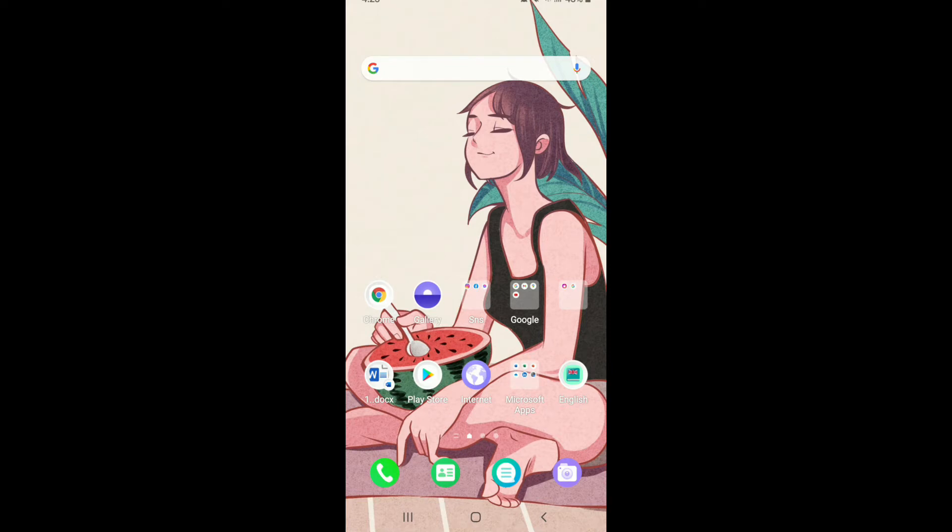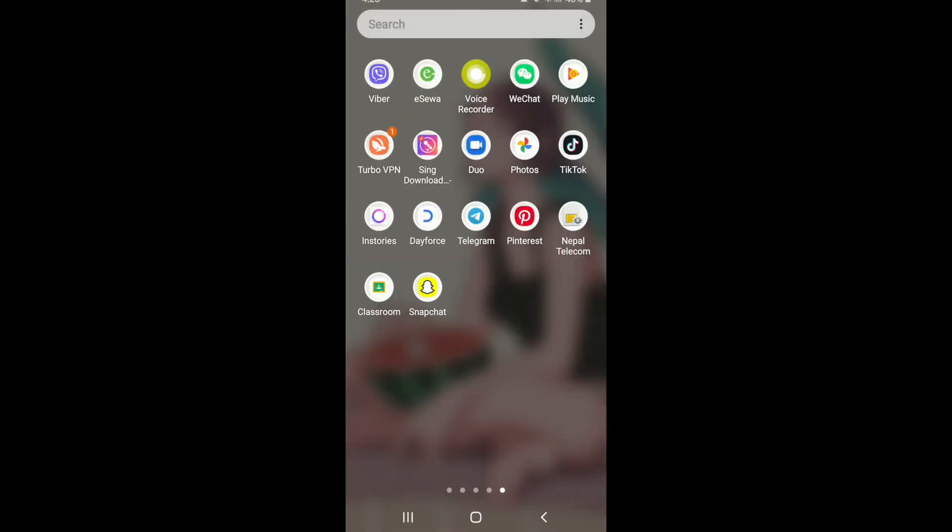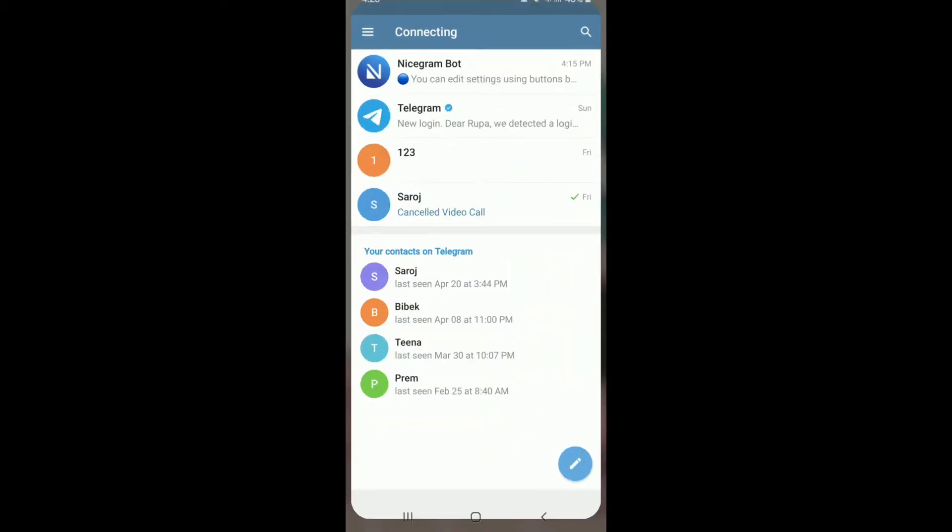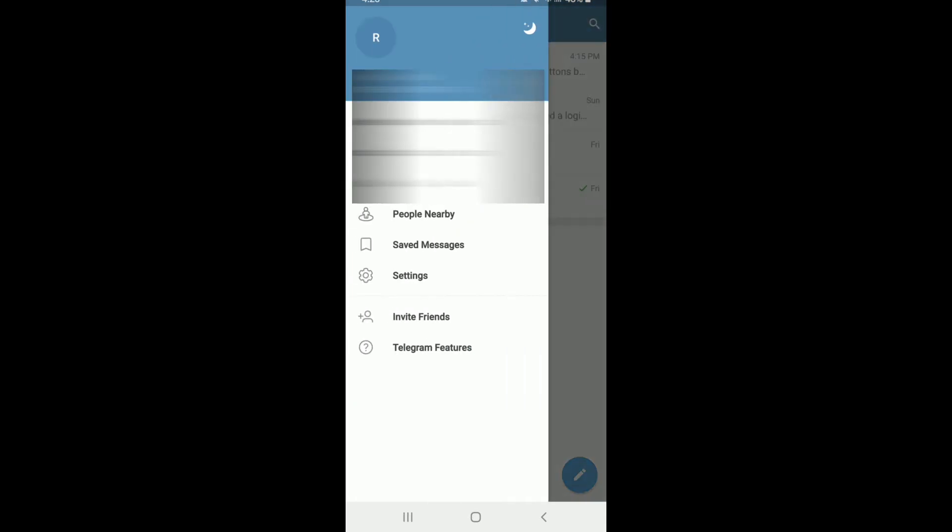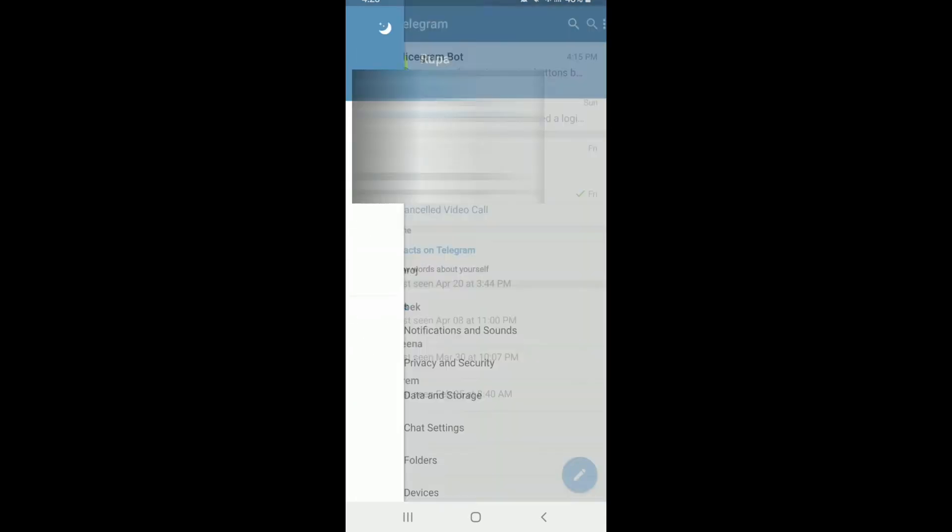Let us first go to the Telegram application and sign in to the account if necessary. Once you do that, go to the hamburger menu at the upper left corner and from this page, tap on Settings.